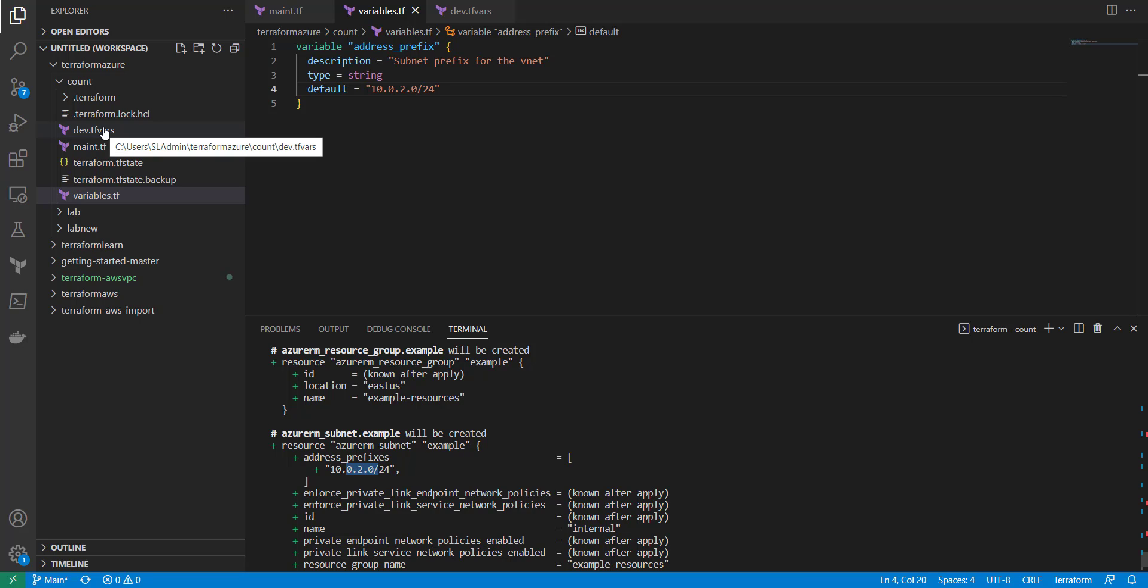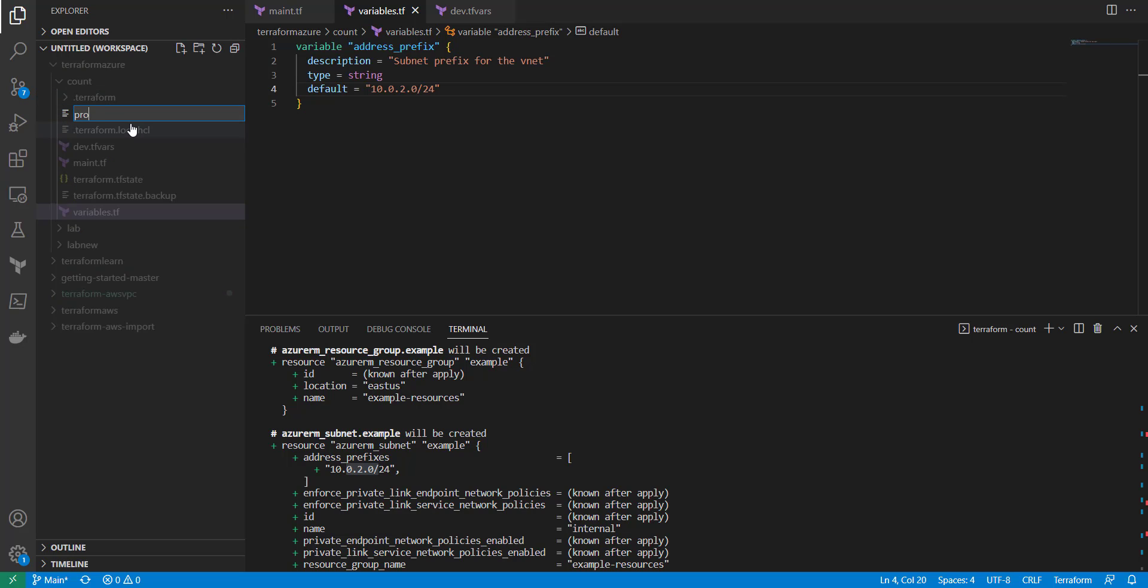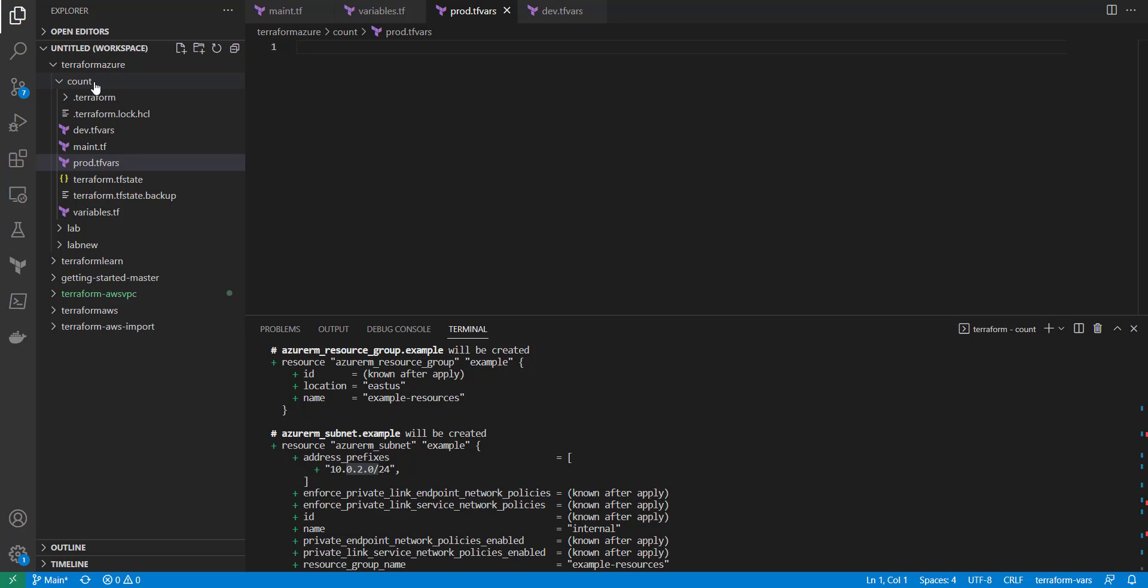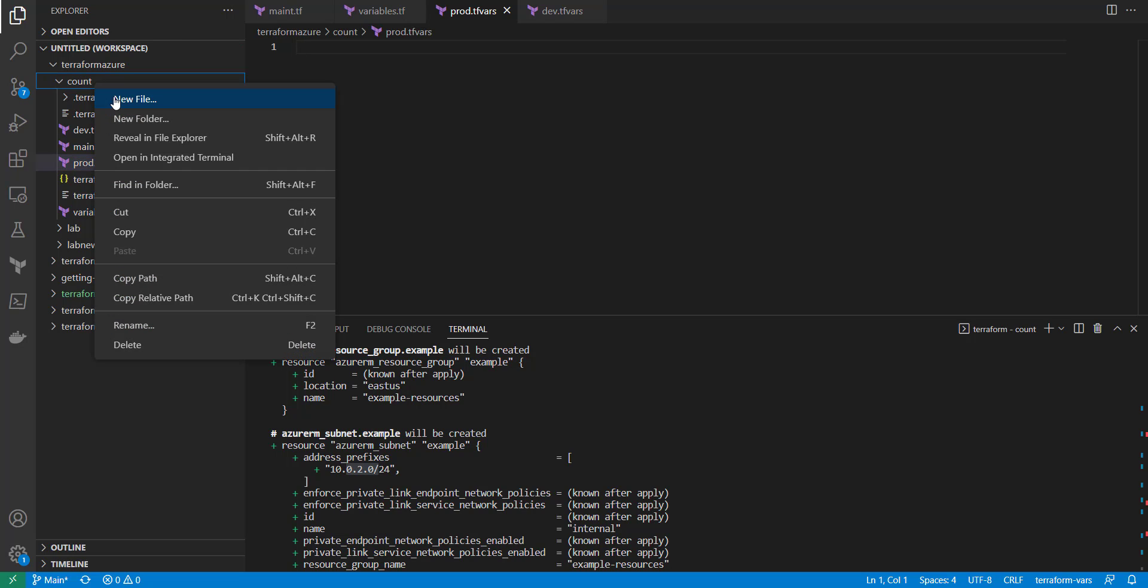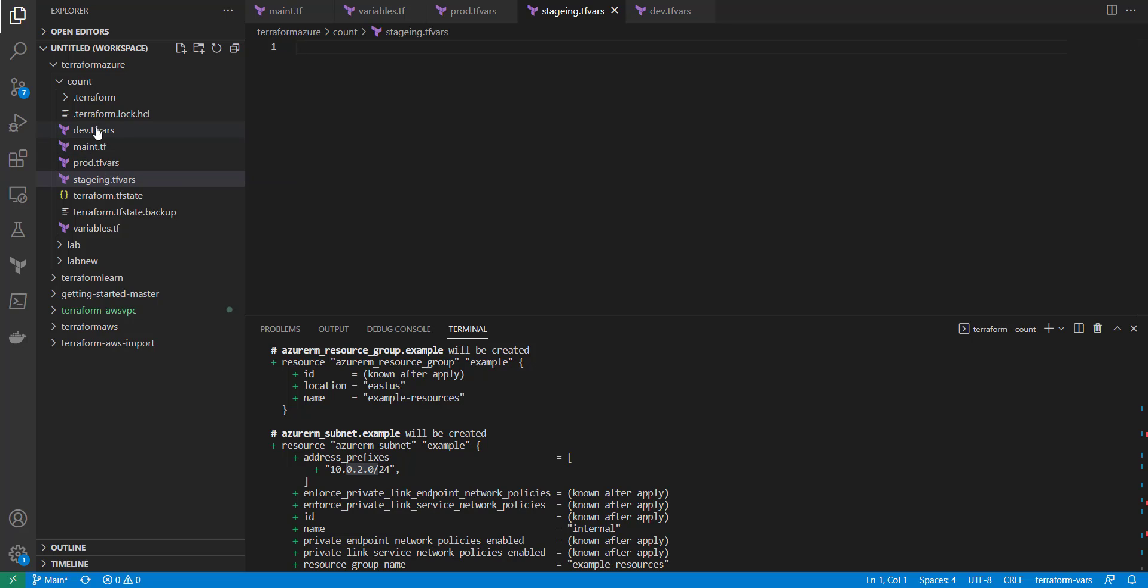So it could be whatever.auto.tfvars or whatever.auto.tfvars.json. Because you can essentially have another file that could be prod.tfvars and then another one that's staging.tfvars. And in those could be different environment variables. And Terraform is not going to know which one to automatically use.